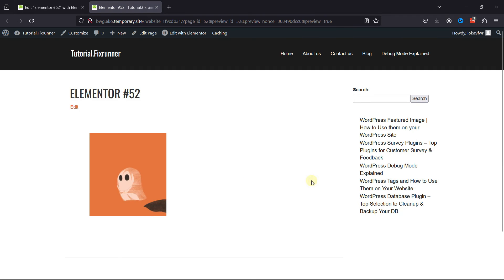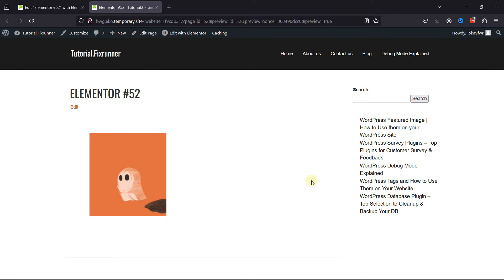And you can see the GIF works fine here. Keep in mind that the specific steps may vary slightly depending on the version of Elementor that you're using, but the general process remains the same. And that's it. This is how easy it is to add GIFs in WordPress.